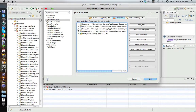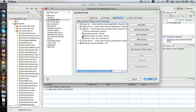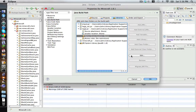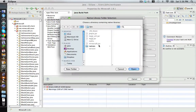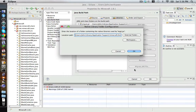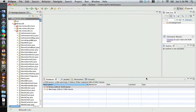Then open, or click on the arrow of the LWJGL.jar and locate the native library location. Click on it and select Edit, then select External Folder. And again, in Bin, select Natives. Open. OK and OK.